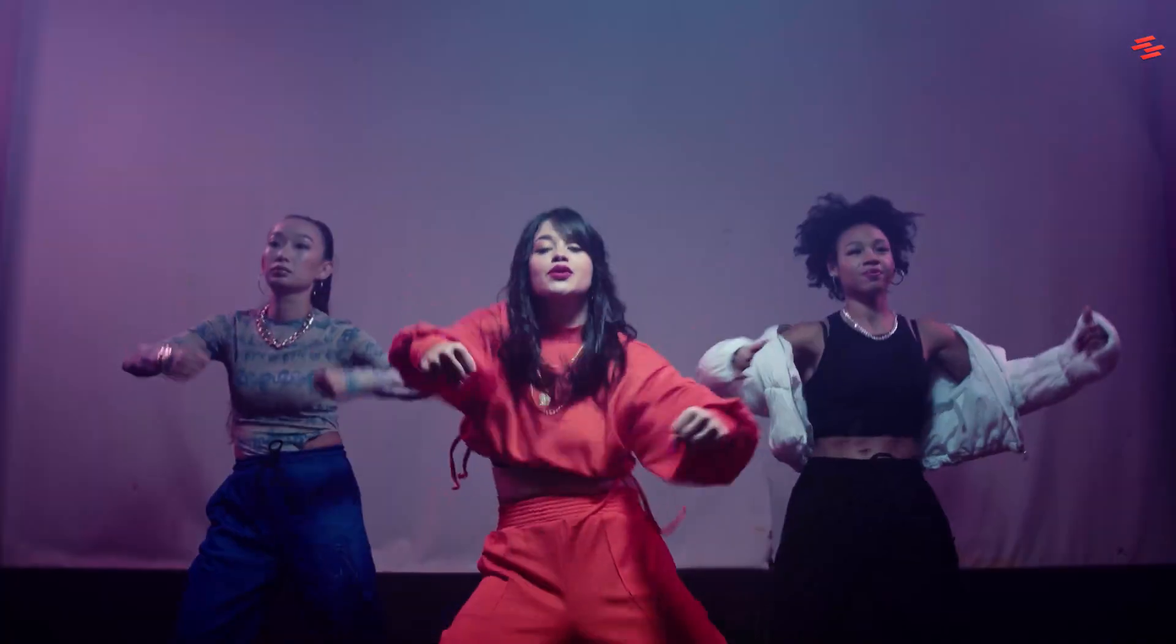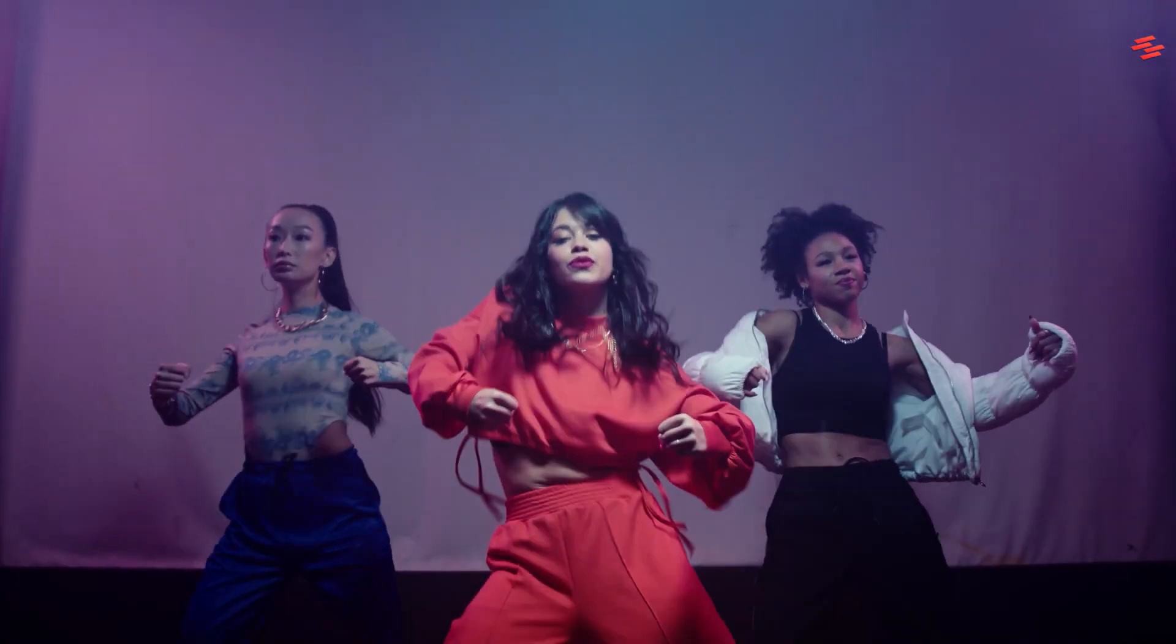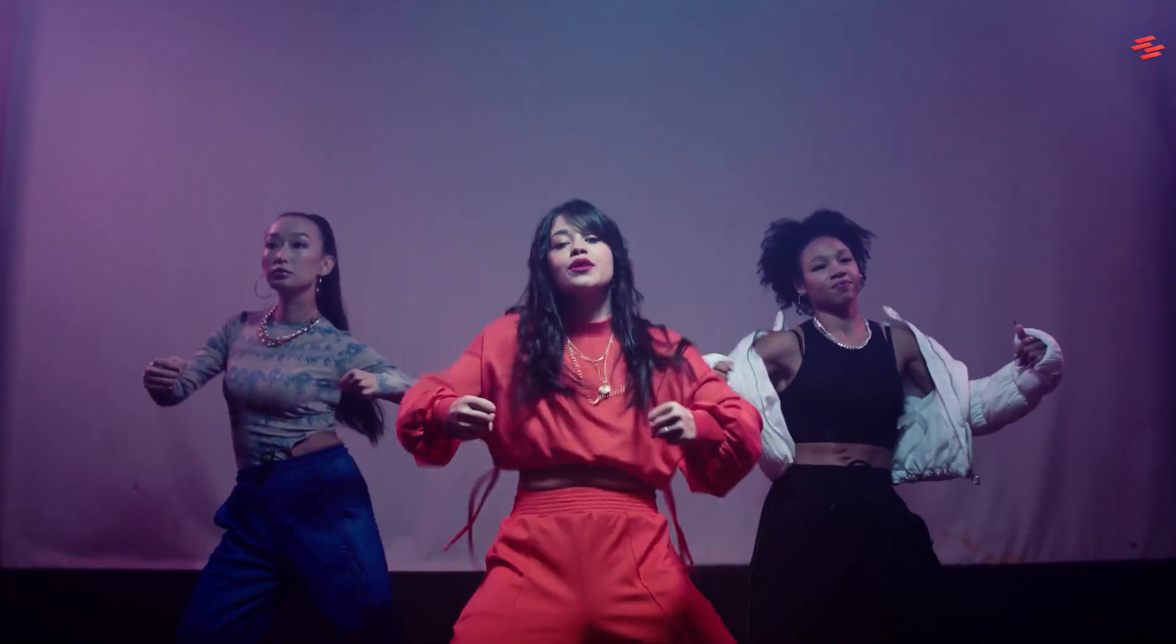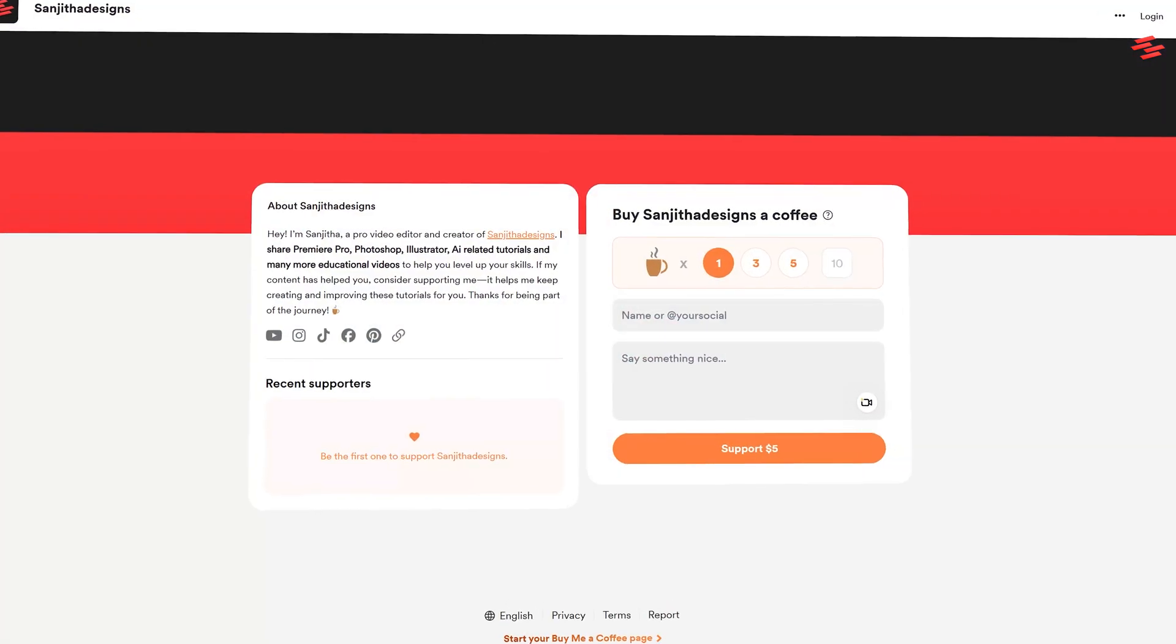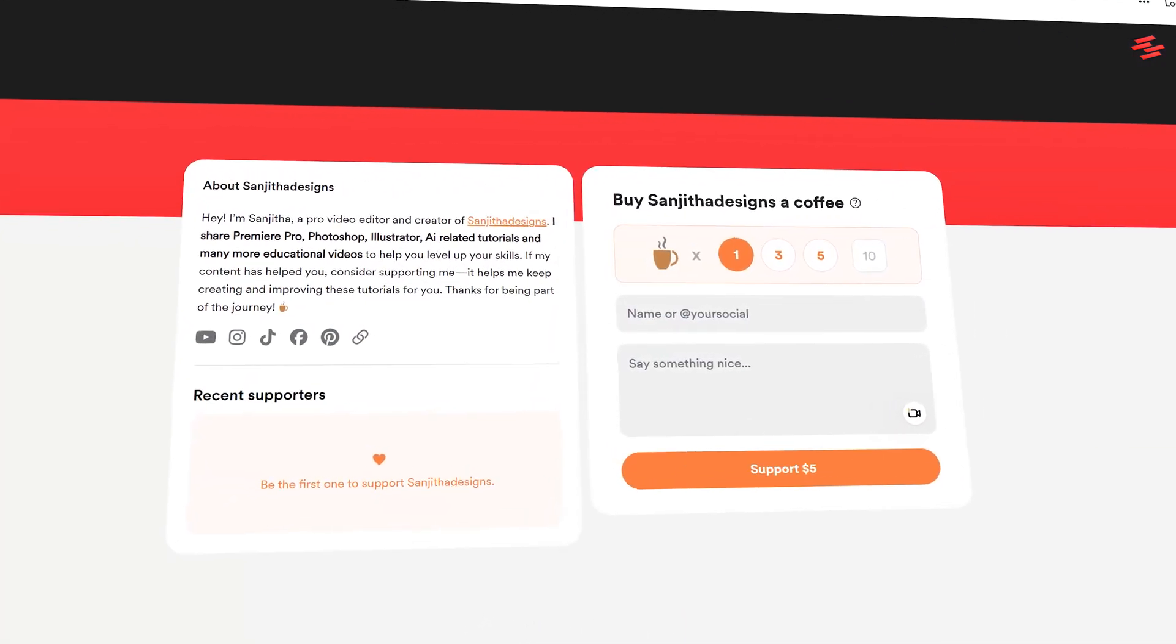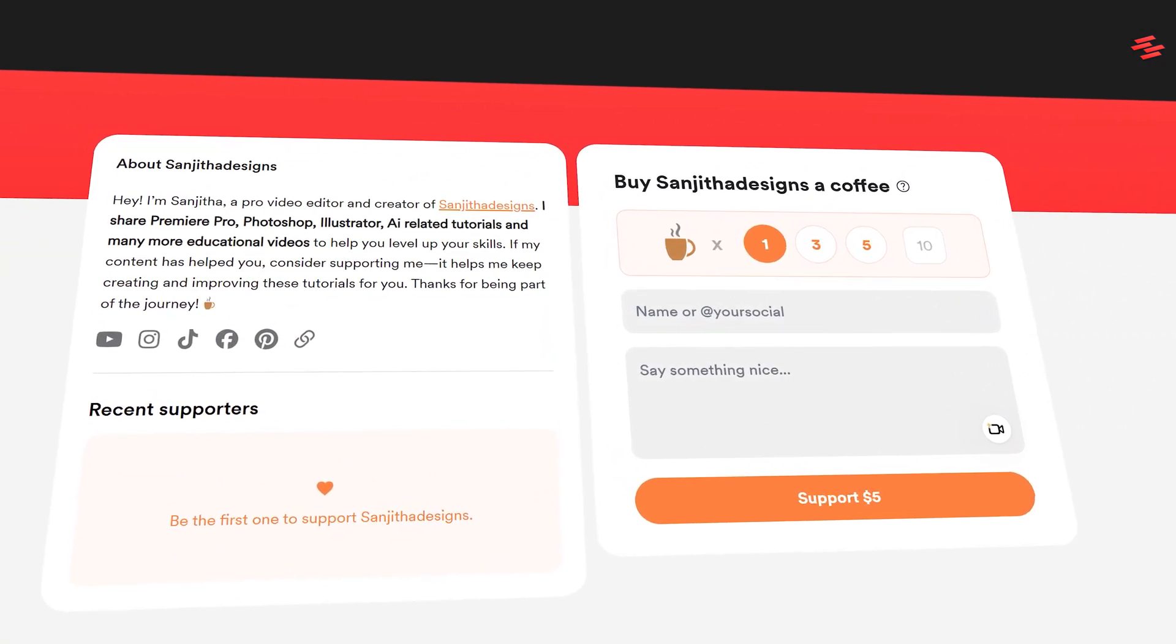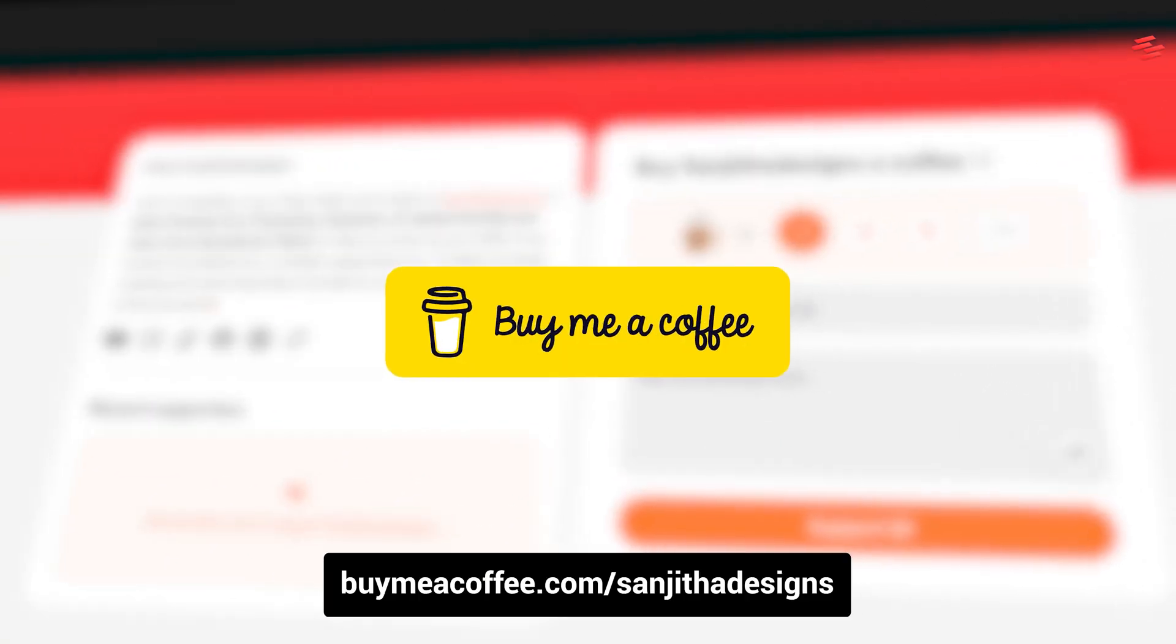Hello everyone! Today I'm going to show you how to create this trippy spinning effect using Premiere Pro. Support me on Buy Me a Coffee to help bring you more tutorials. Link in the description.